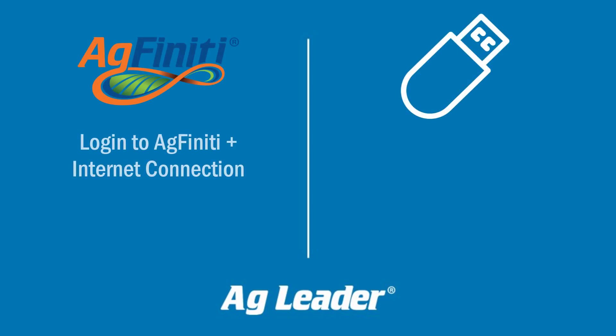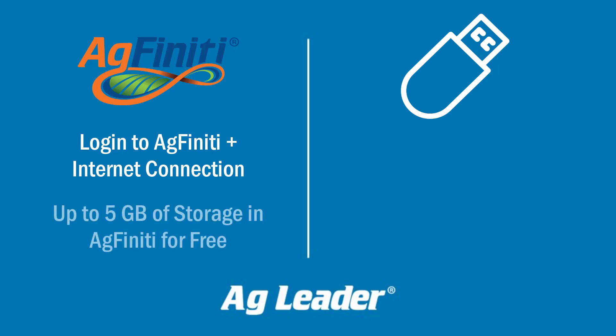If exporting to AgFinity, ensure you are logged into your AgFinity account and have a stable internet connection. A license is not required to transfer up to 5GB of data to AgFinity from your InCommand display.